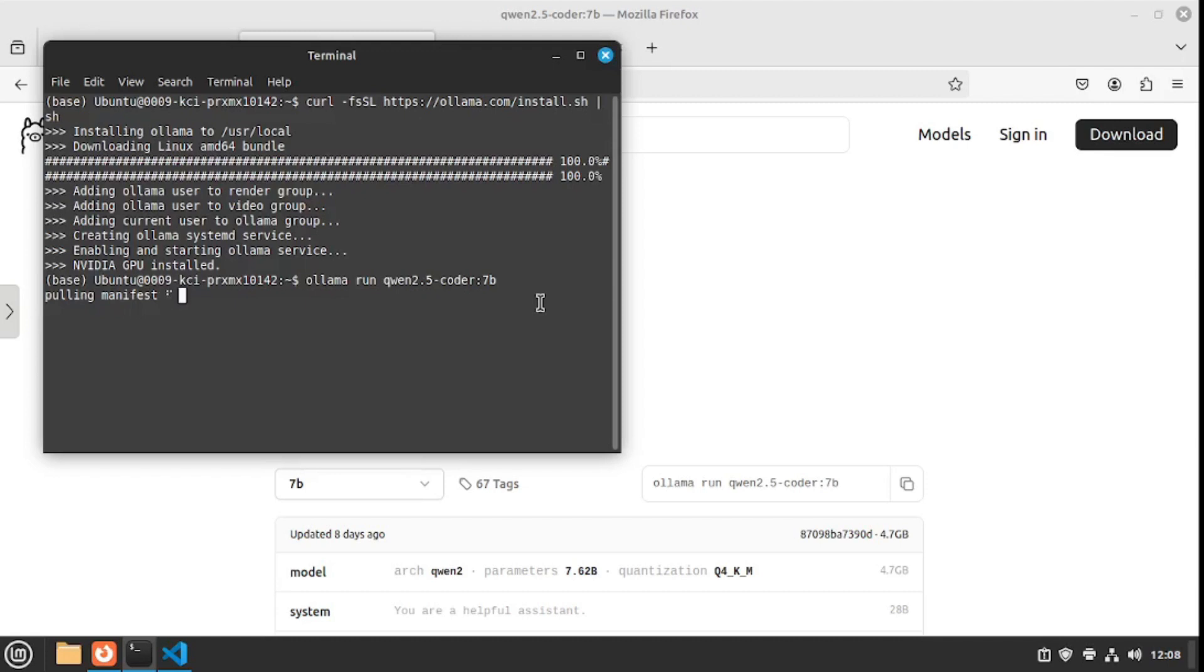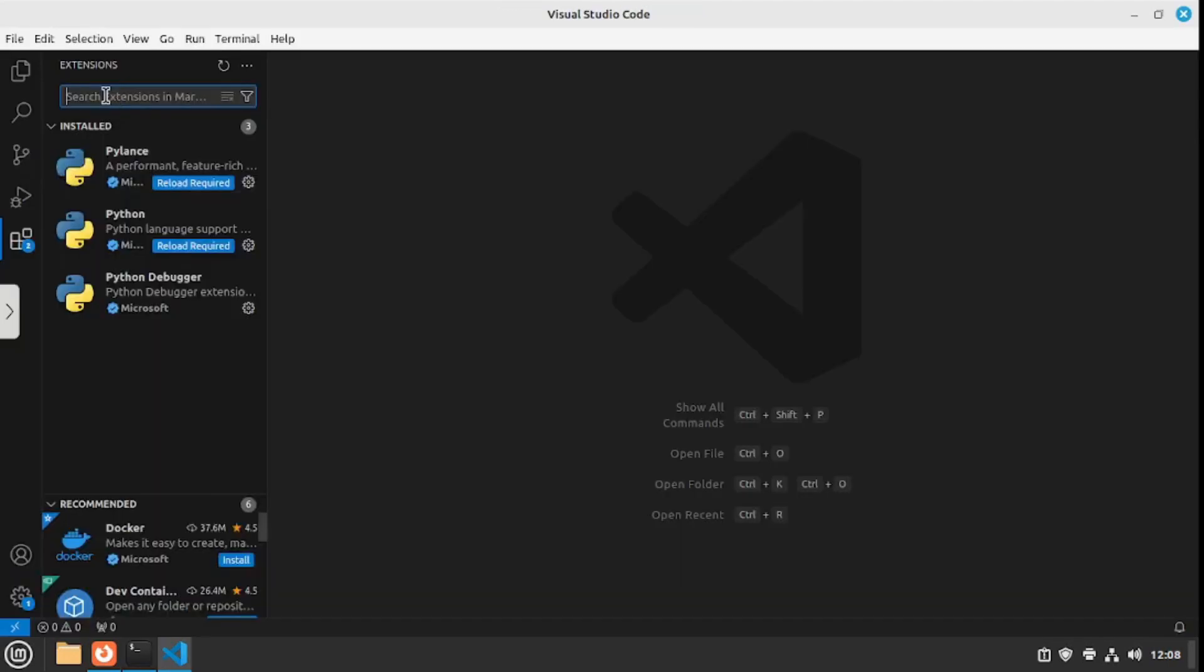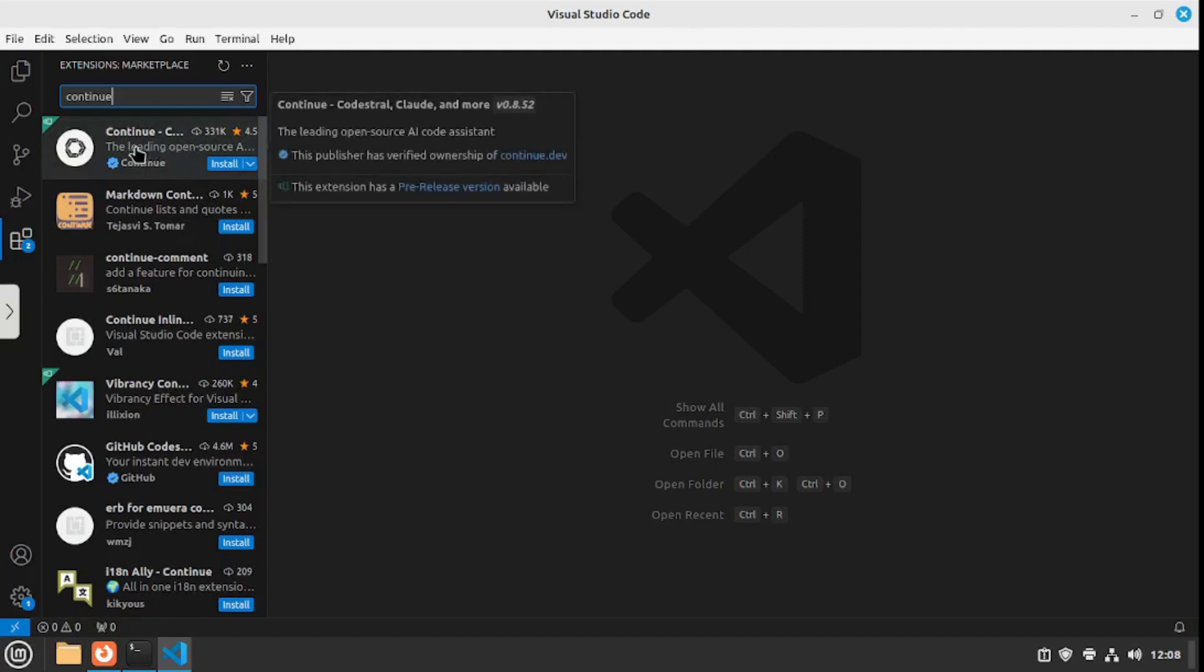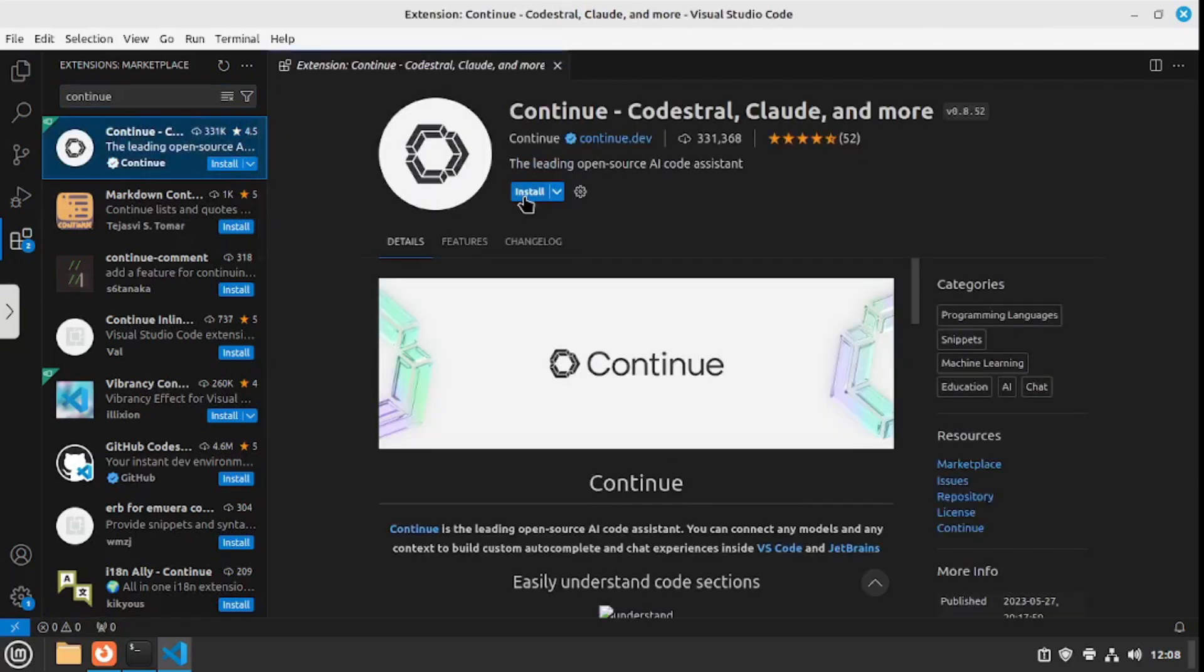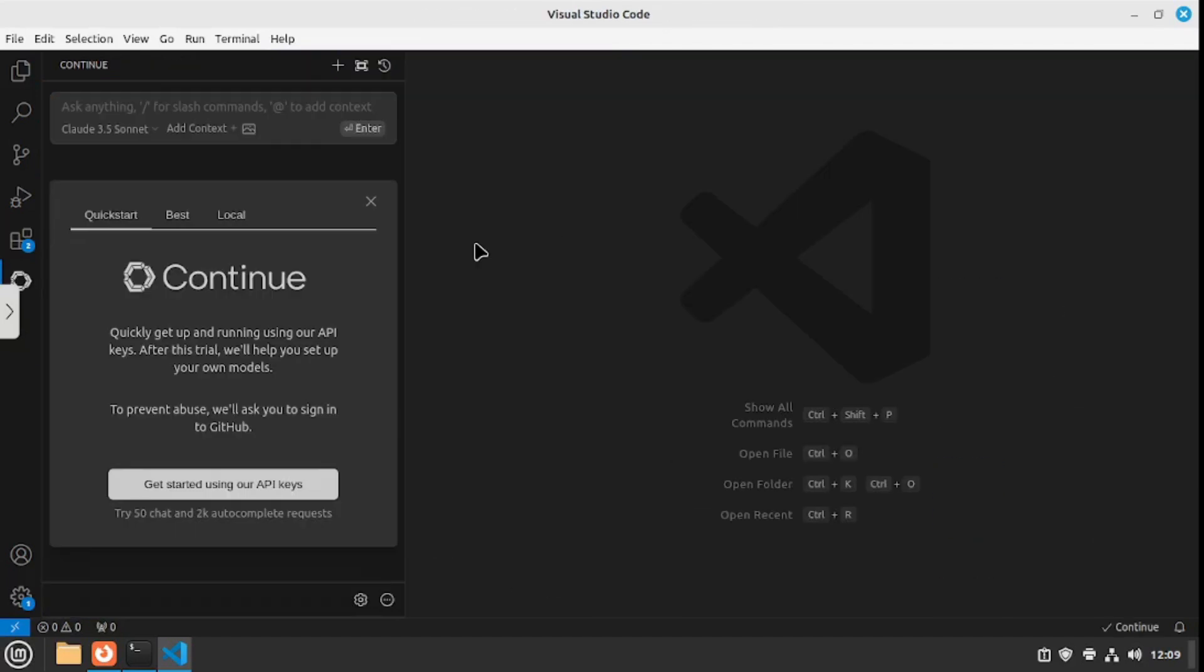While this is being installed, we can move to our VS Code and install the continue.dev extension. In the extension marketplace, search for continue.dev and you'll see the extension on the top. Let's install that, and that's pretty much all you have to do.